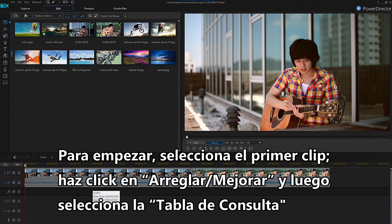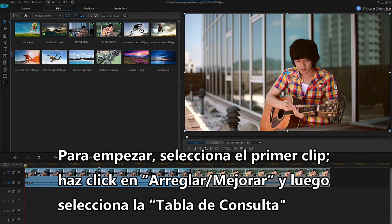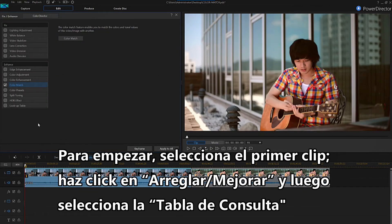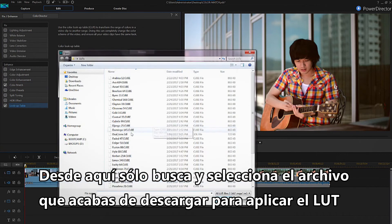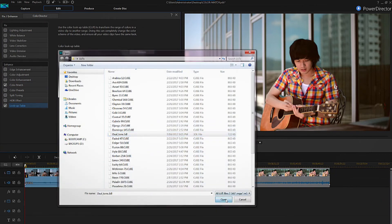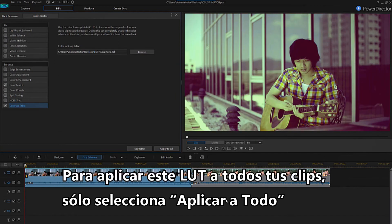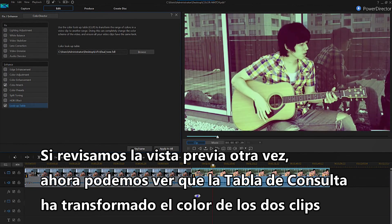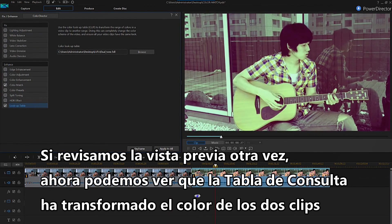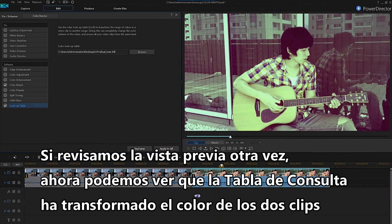To begin, select the first clip, click Fix/Enhance, and then select Lookup Table. From here, just browse and select the file you downloaded to apply the LUT. To apply this LUT to all your clips, just select Apply to All. If we preview again, we can now see that the lookup table has transformed the colors of both clips.